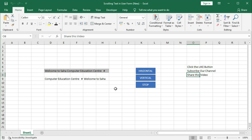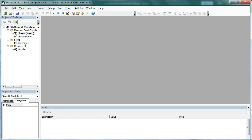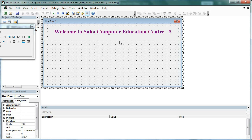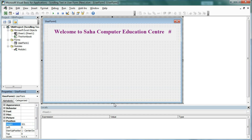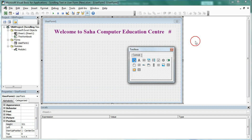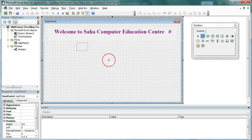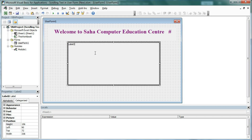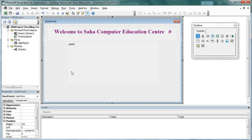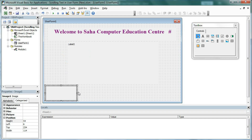First we will type three texts here. Now we will open Visual Basic — press Alt+F11. Open the user form. Last time we created this one; now we will create the scrolling text for vertical. First increase the height — this should be 321 or you can give more height. Now create another label. We will take three image controls — this is the image control.